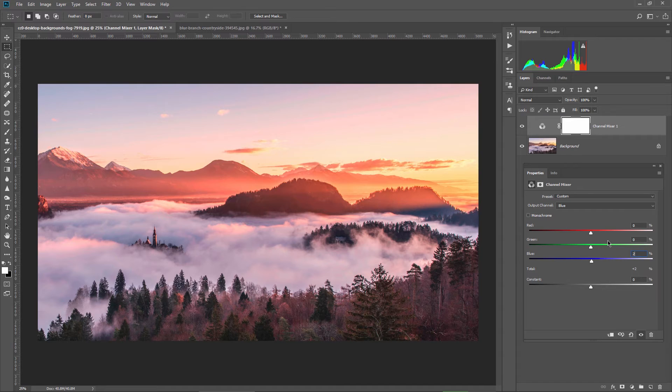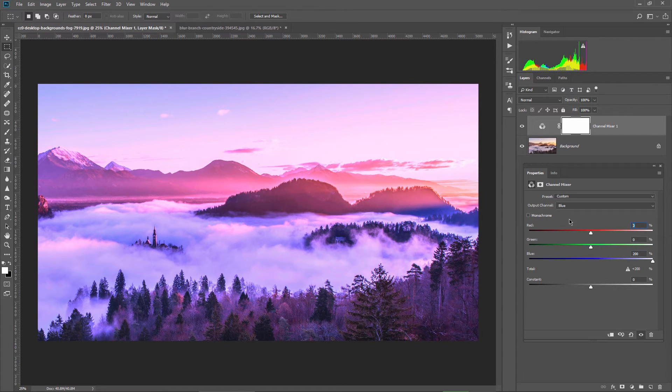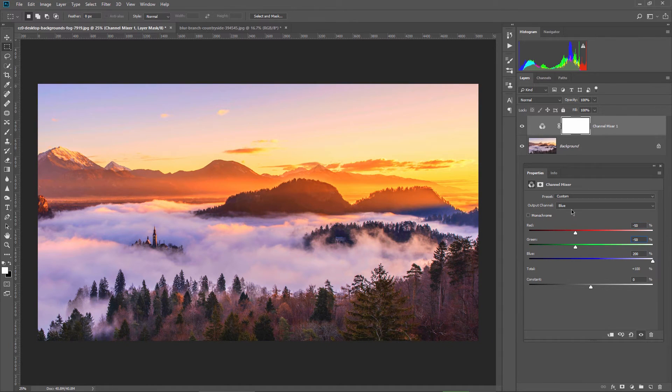I switch to the blue channel. I enter 200 for the blue and minus 50 for the red and green sliders.